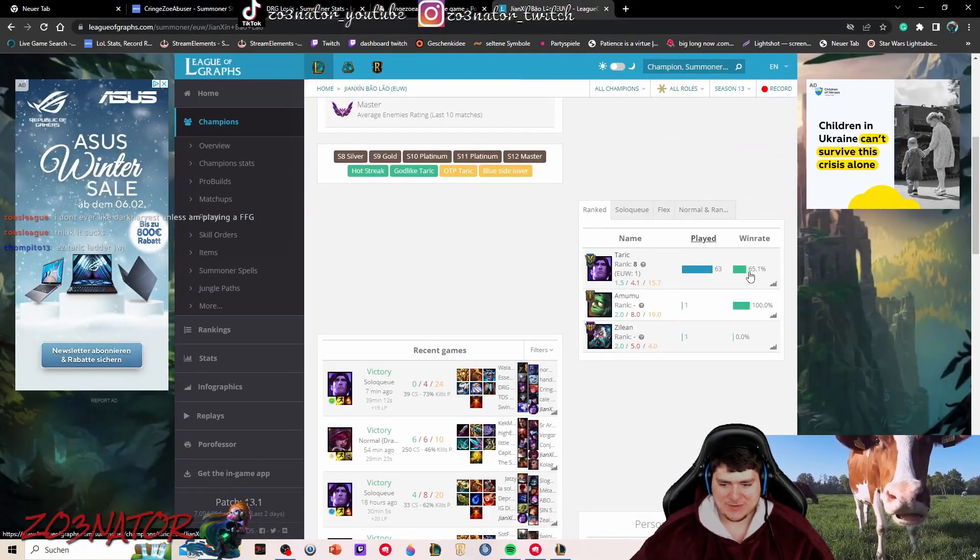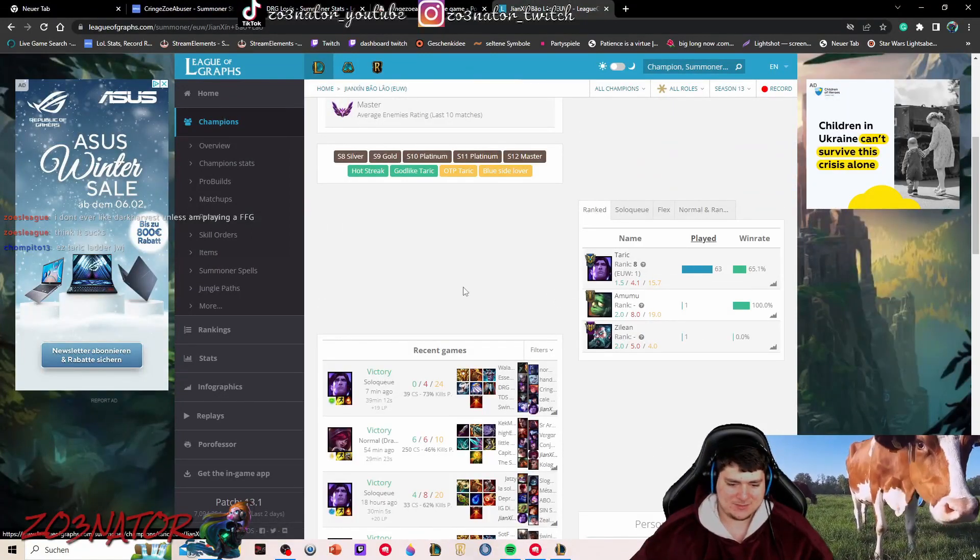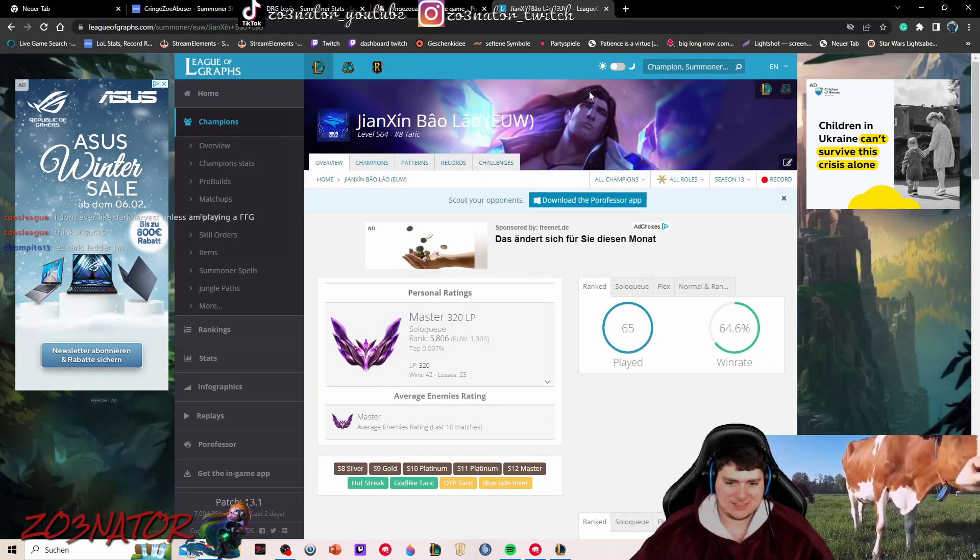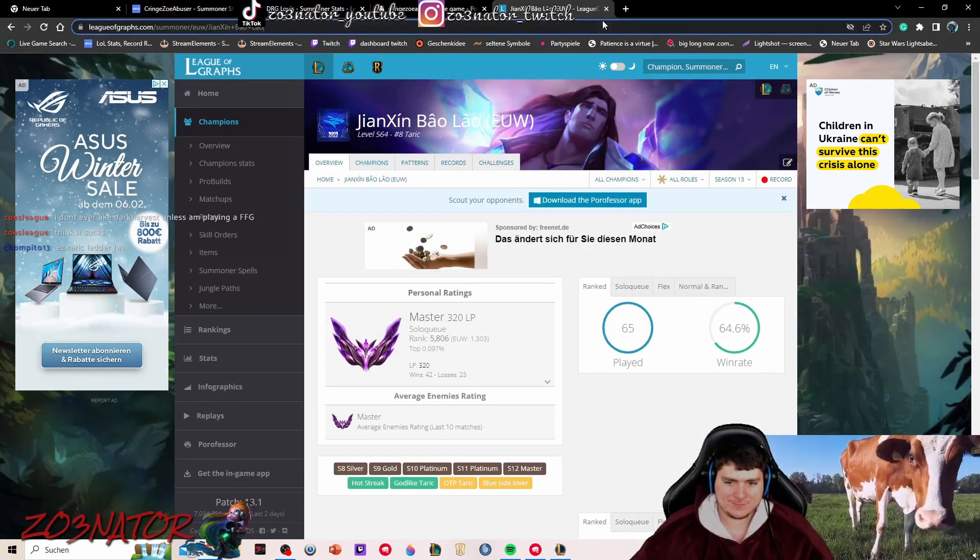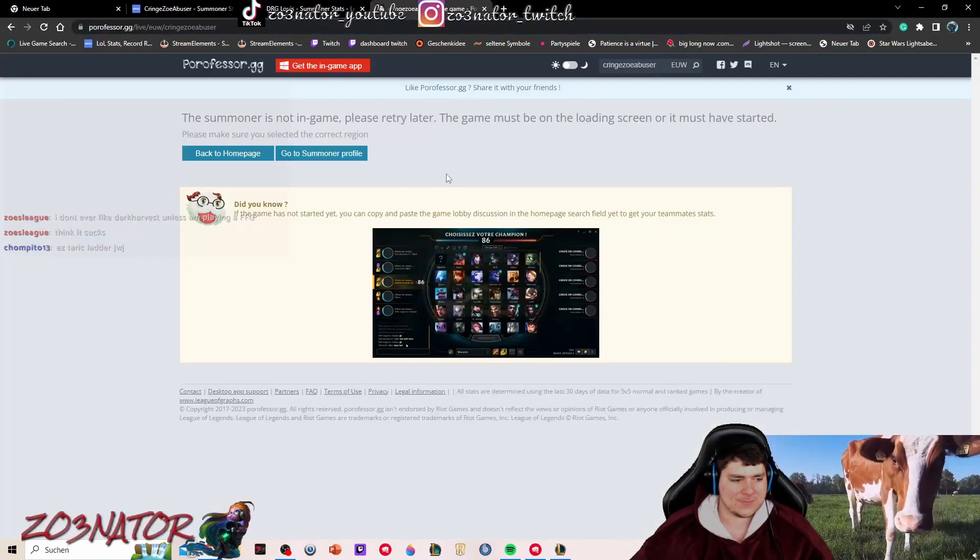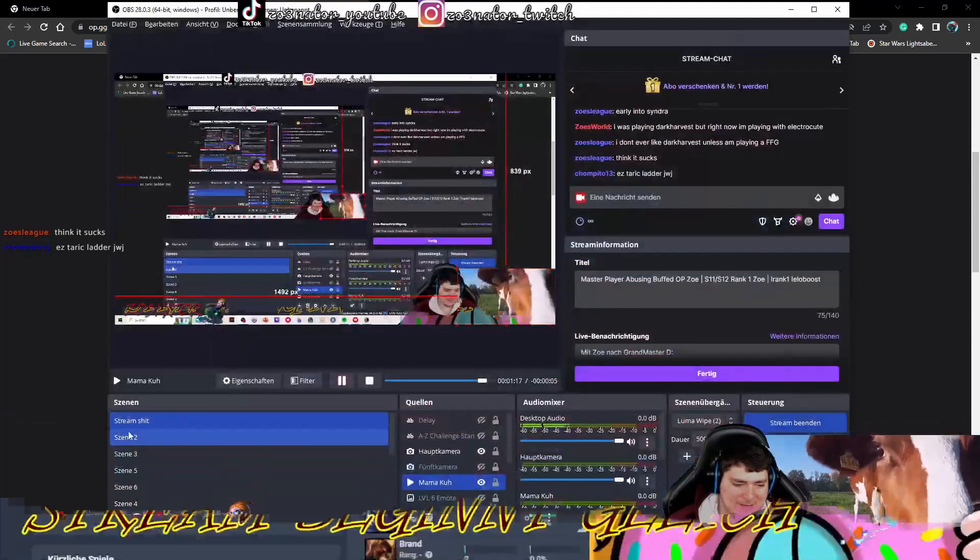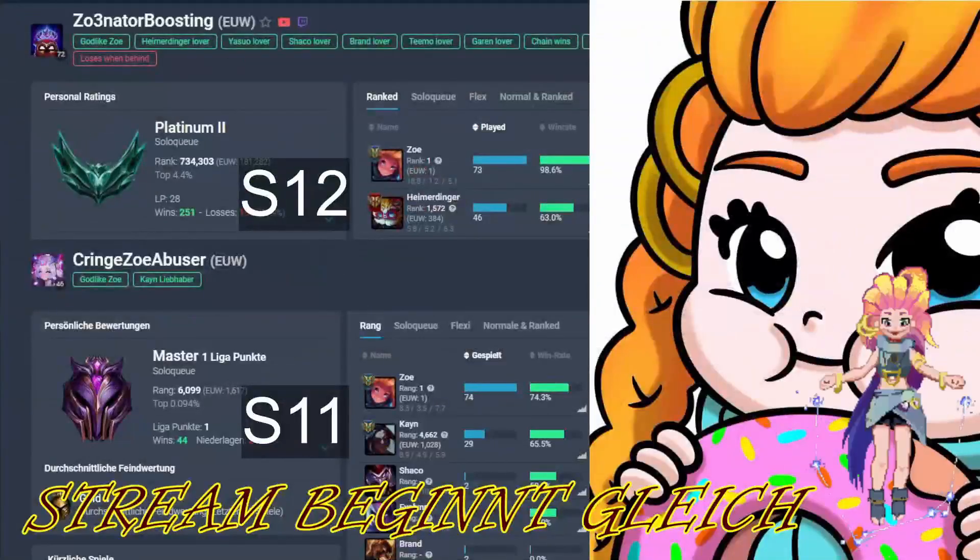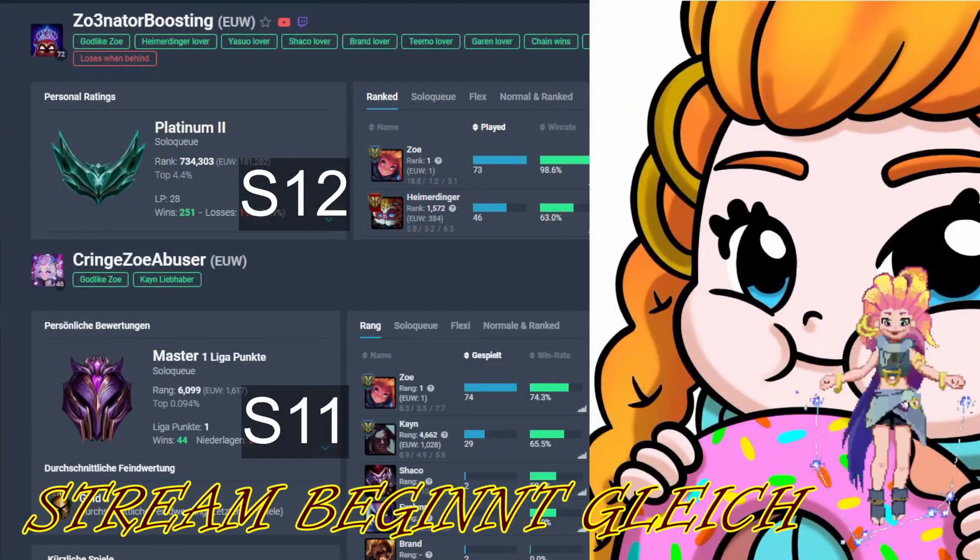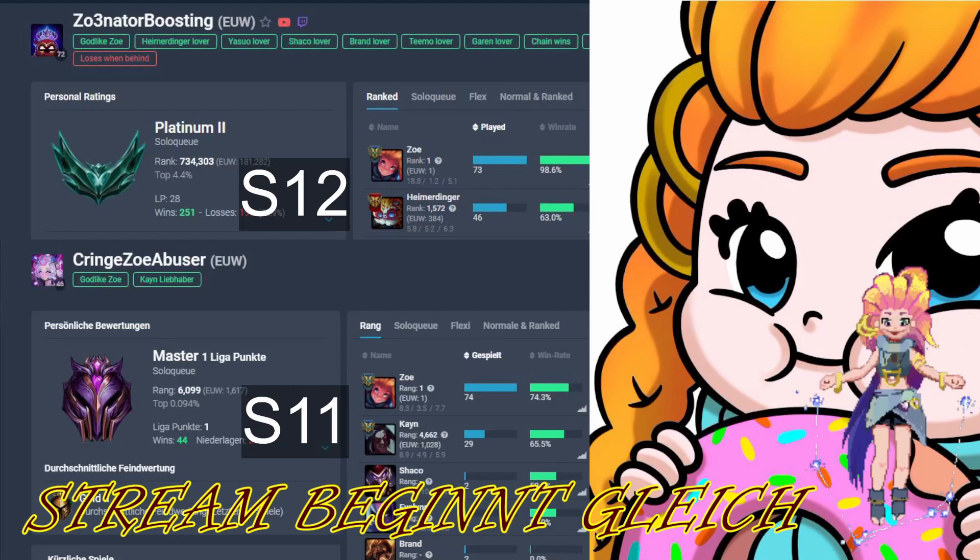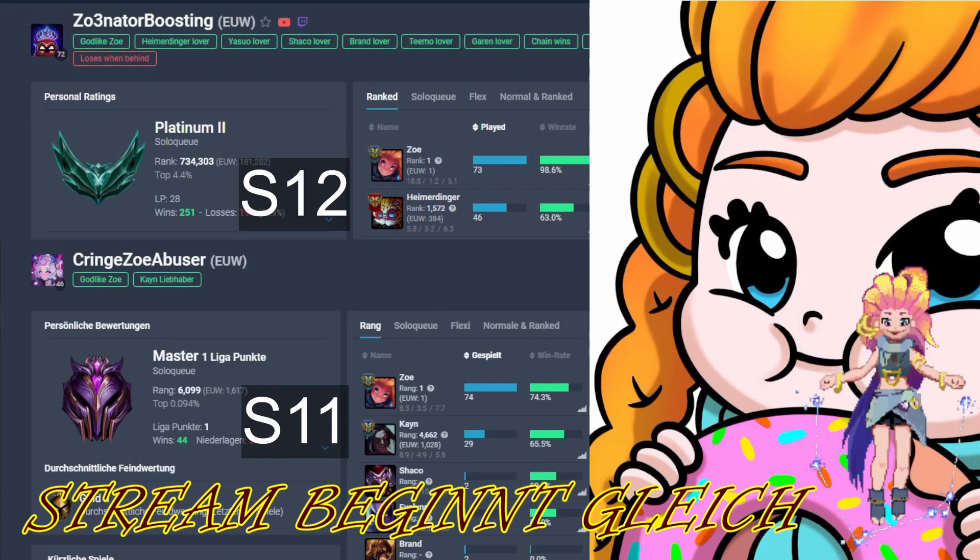65% win rate. That's crazy. Let me flex with my achievements from last seasons.